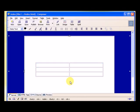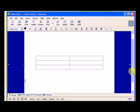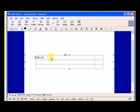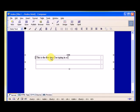So now I have my new table in the center, and let's just type some words in here. This is the first time I'm typing in a table cell.